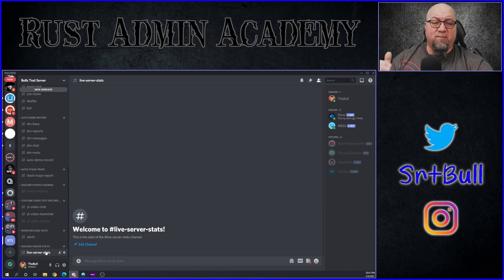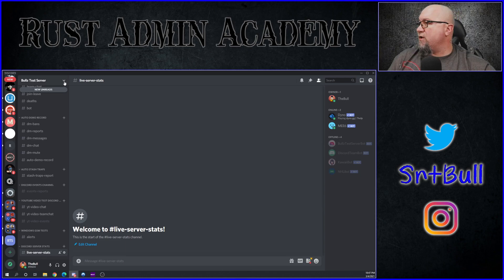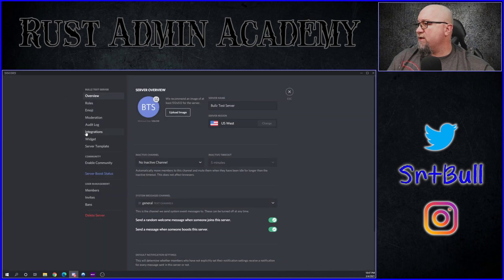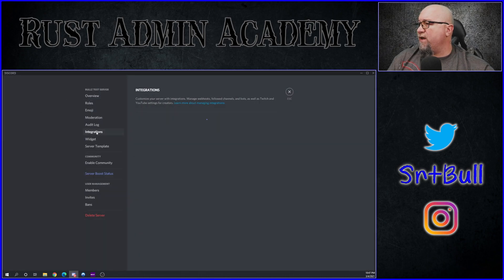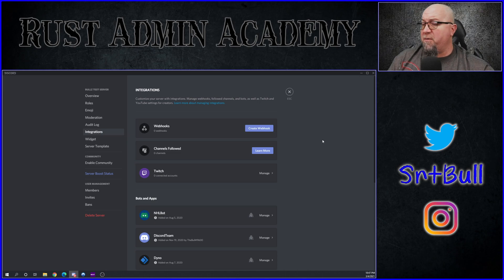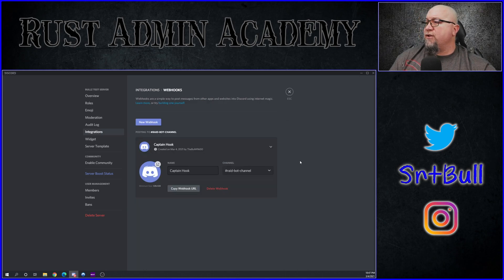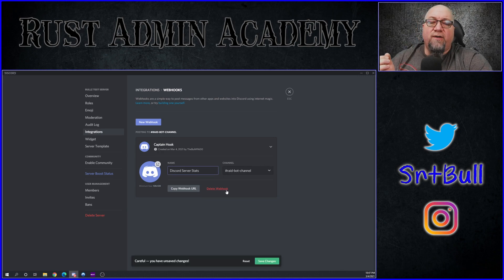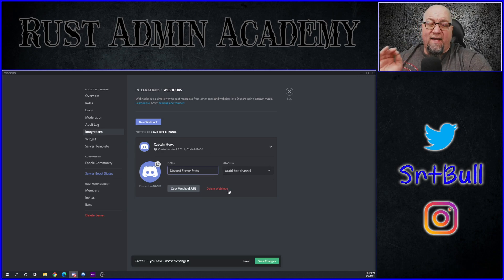We need a text channel that we can create a webhook for, to put into our Discord Server Stats plugin in order to give it a location to report to. Let's go into our Discord server settings, then into integrations. At the very top — it might be in a different place for you — there's a "Create Webhook" button. Let's go in there and create a webhook.